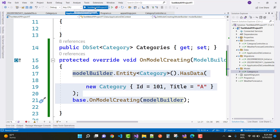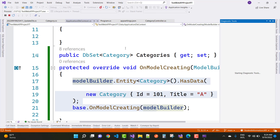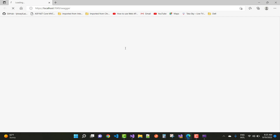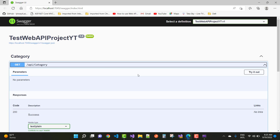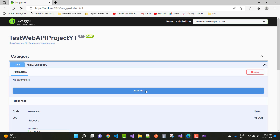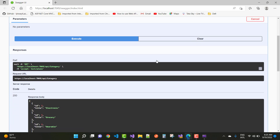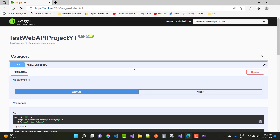After seeding the data, you can verify it using the Swagger API. Go to API slash Category and execute it. You can see that the ID created is 1001 and the Title is 'A'. This confirms the data seeding is working correctly in the Web API.